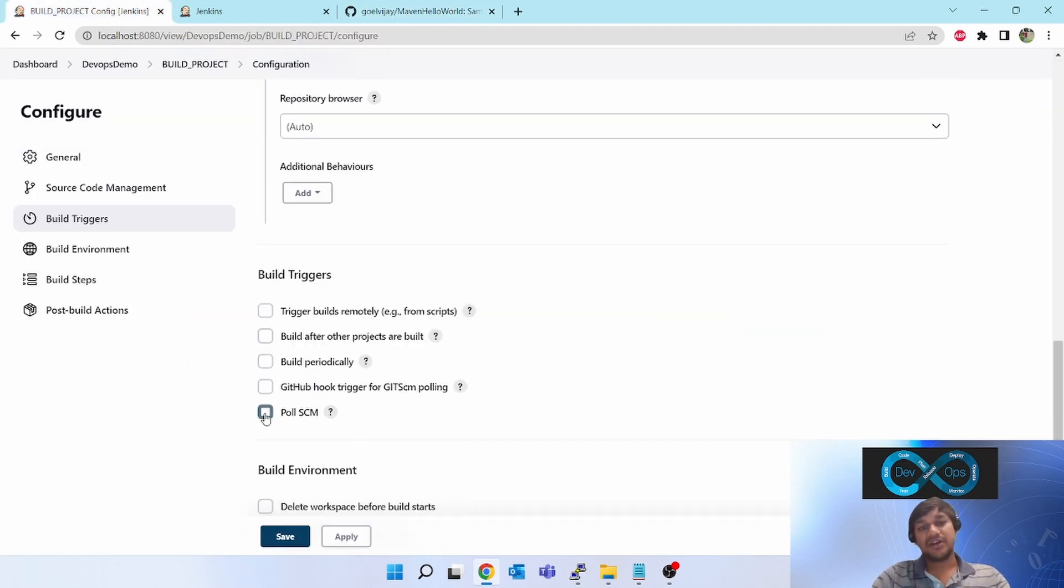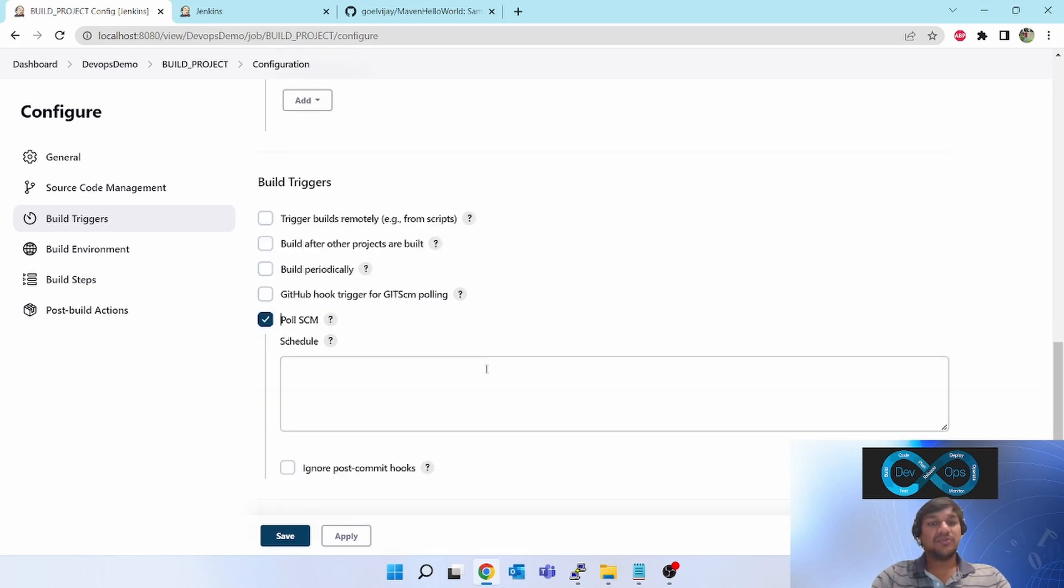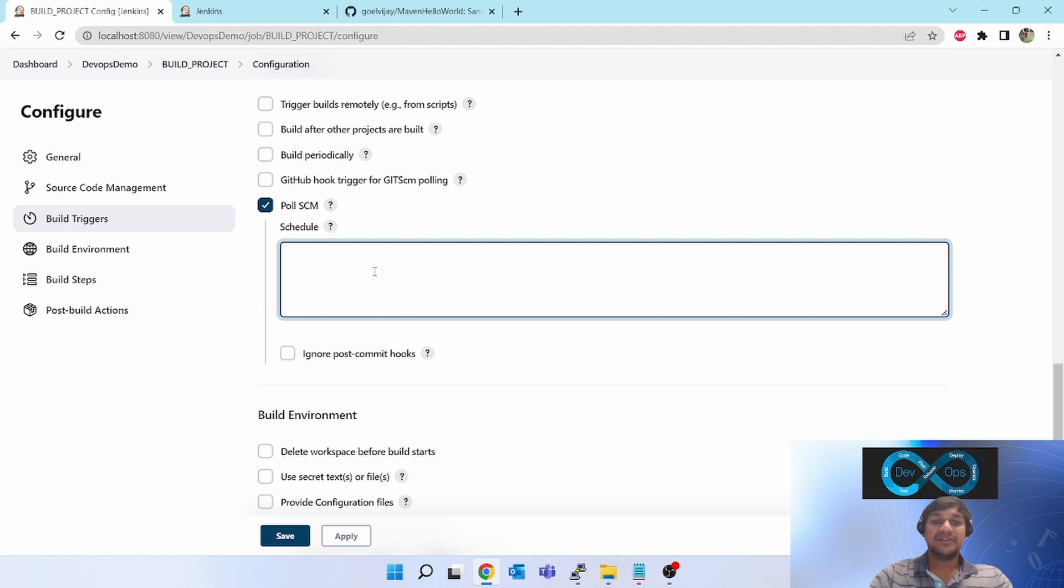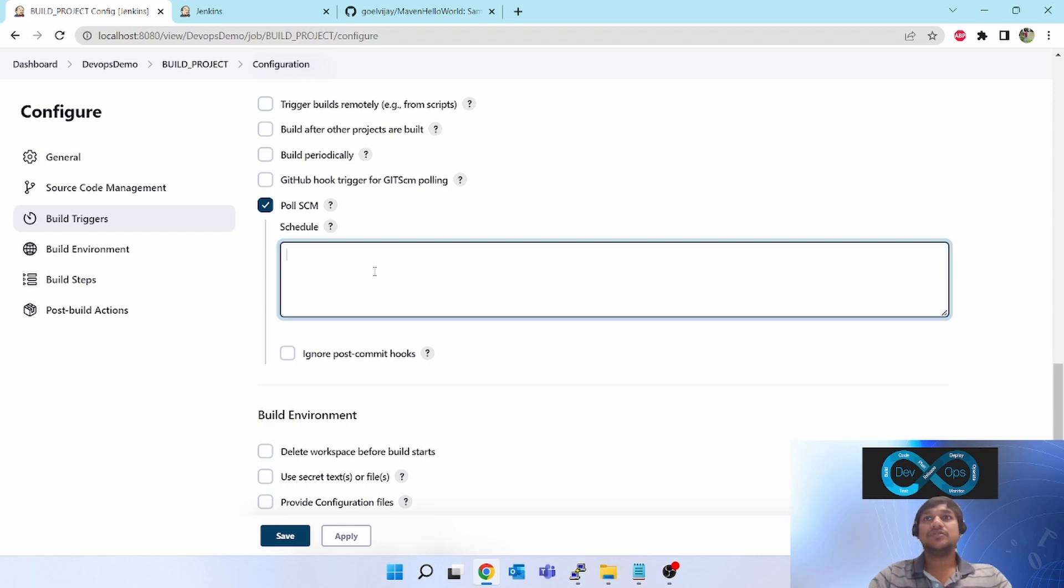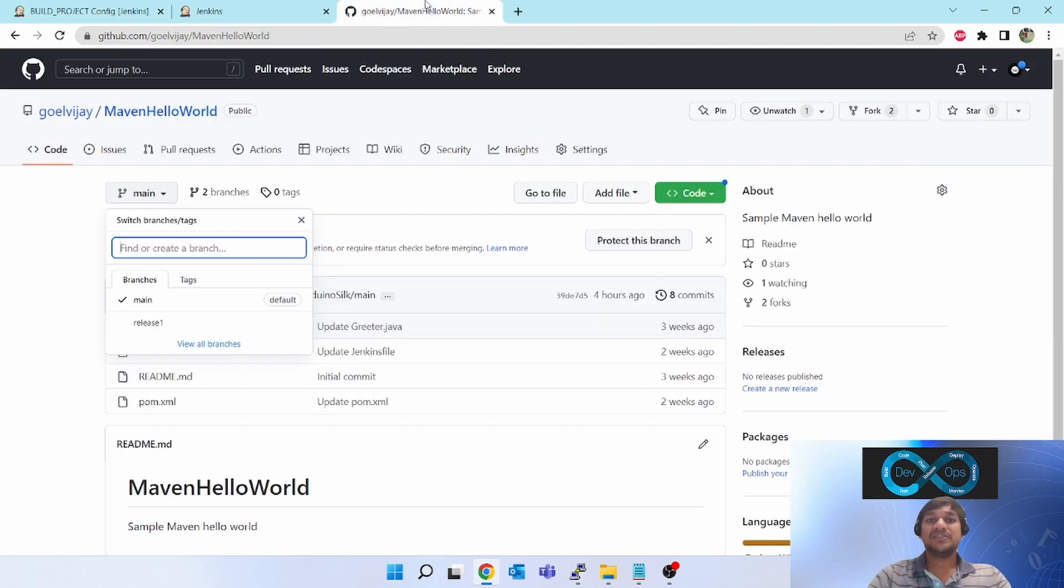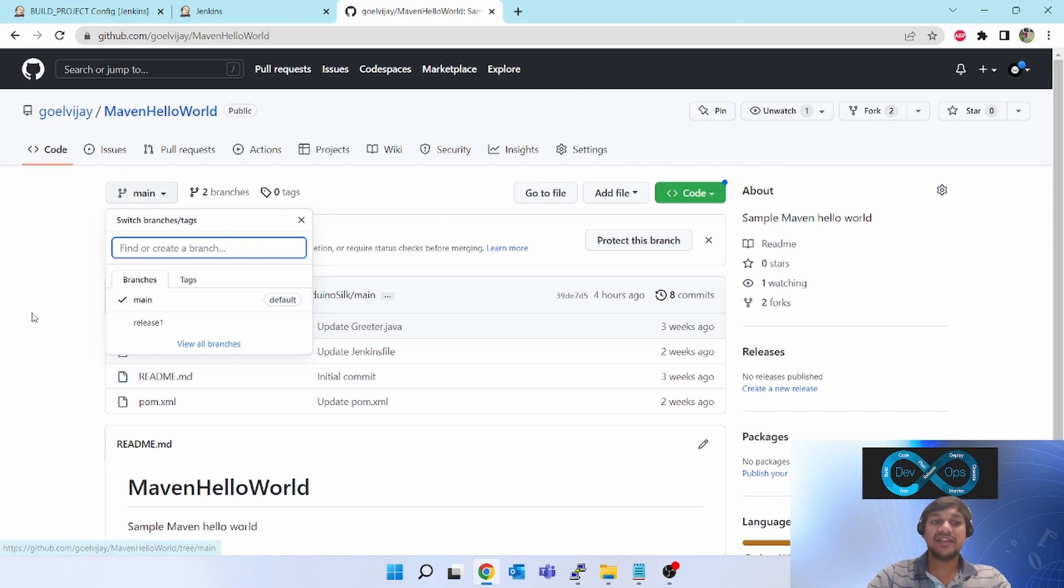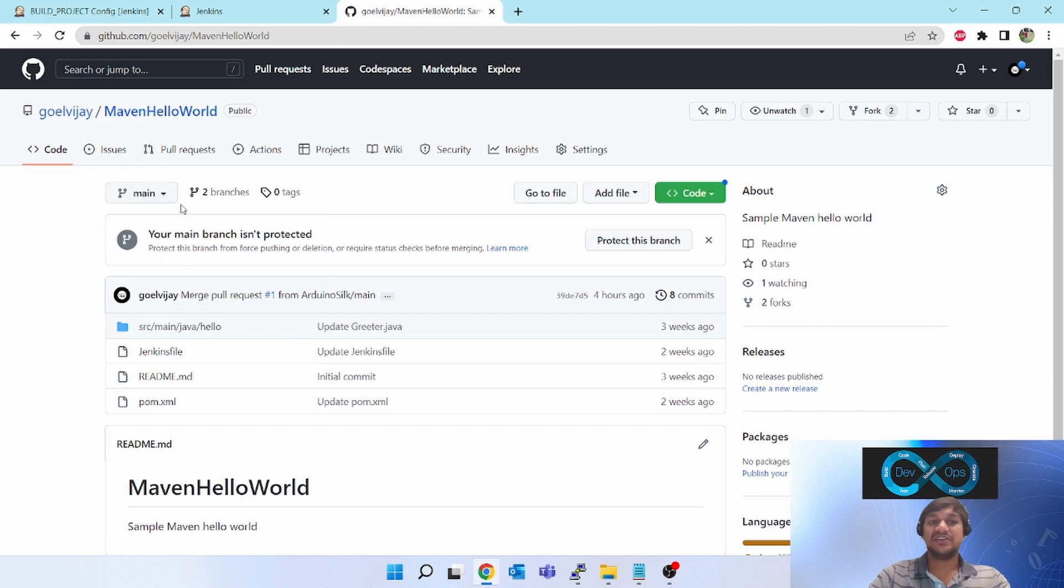Next, the important part is Poll SCM. Click on Poll SCM. It will give you one window where you have to enter the cron expression. Poll SCM means it is going to poll this GitHub repo - poll means it will keep checking this GitHub repo for this branch only, whether any change is there or not.